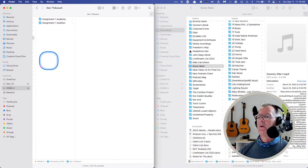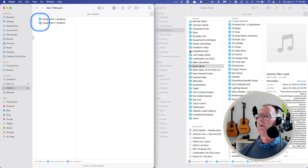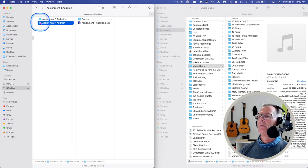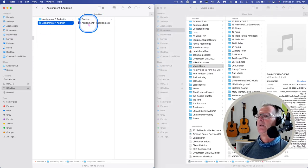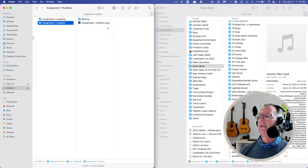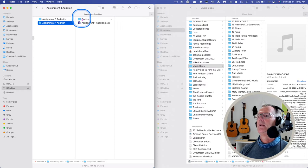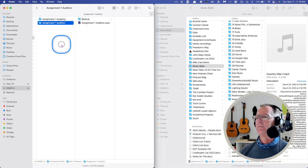And if we go back in there, we'll see there it is. Assignment one Audition. There is the project file. There's the audition little icon. You'll note that this is a .sesx file. It creates a little backup folder for itself. Nice.